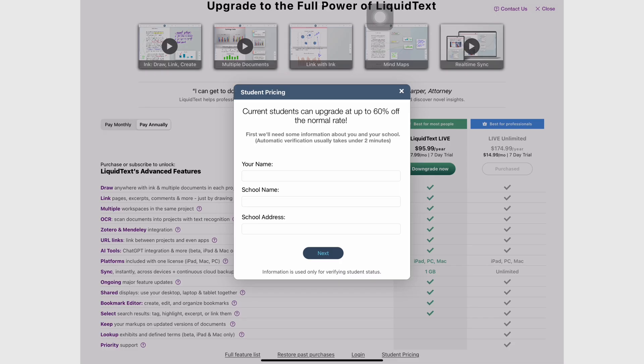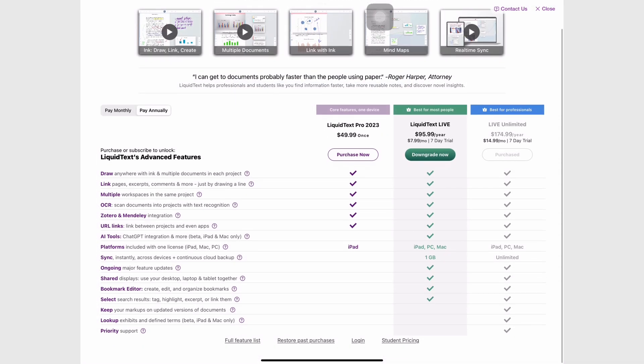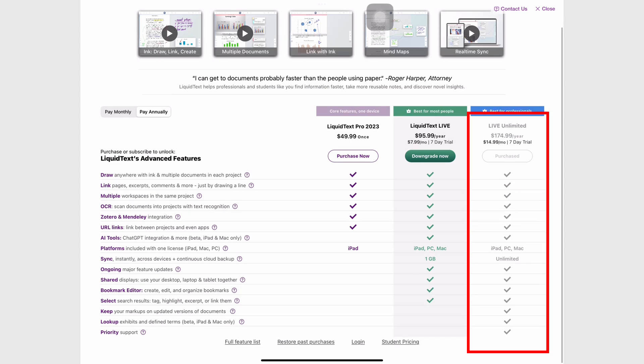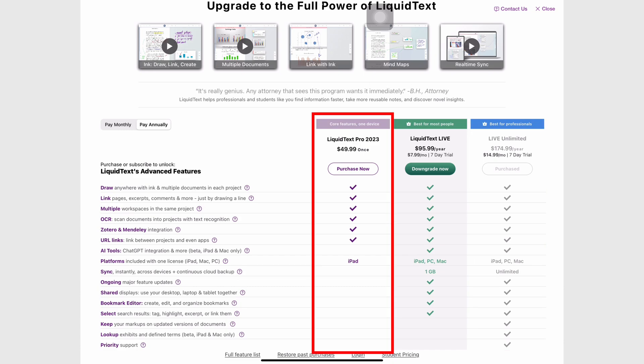This review is going to focus on the live unlimited version of the app on the iPad. The different versions of the app can be a bit confusing though. The Pro version, the one you pay for once, gets massive updates a bit slower than the subscription versions.